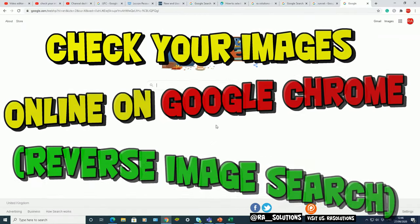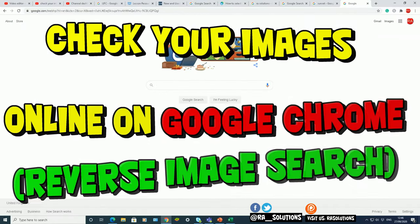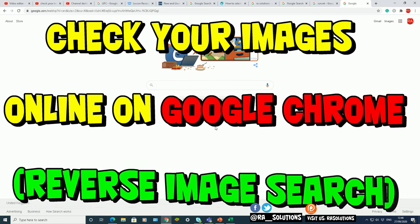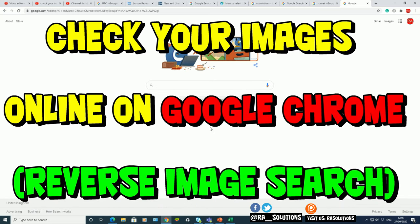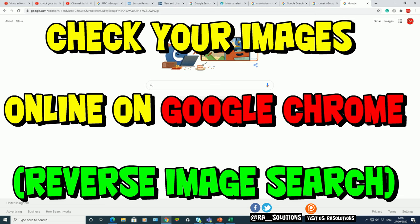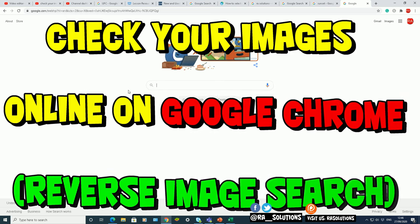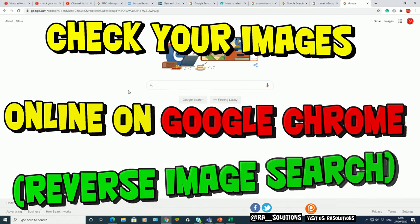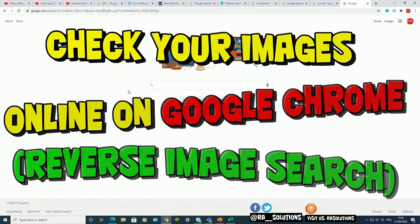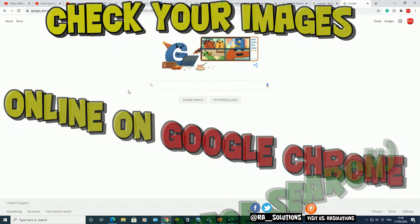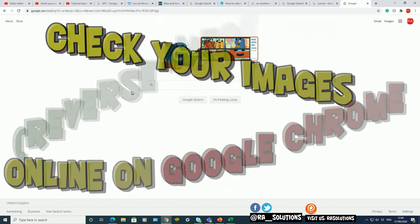In this one, we're going to be showing you how to check photos online to see if any other website or online browser has been using your images without your consent. It's very useful for checking your images for plagiarism or doing a simple reverse image search, and the browser we're going to use here is Google Chrome to help you do this.